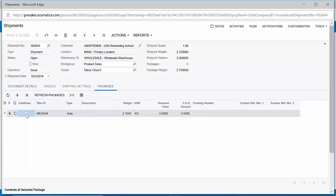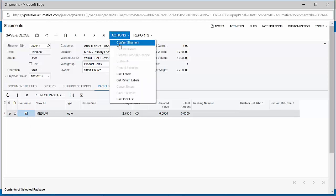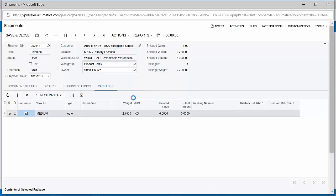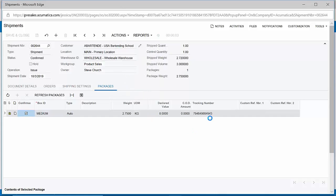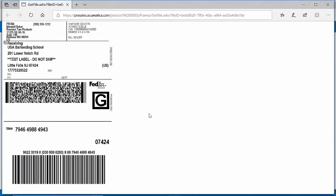Acumatica will recommend packages to use based on weight and carrier, and upon confirmation, I will see a tracking number appear from the carrier in real time, which I can automatically send out to the customer. I can also generate a shipping label, which I can include on the box, and avoid the need to log into a separate third-party system.